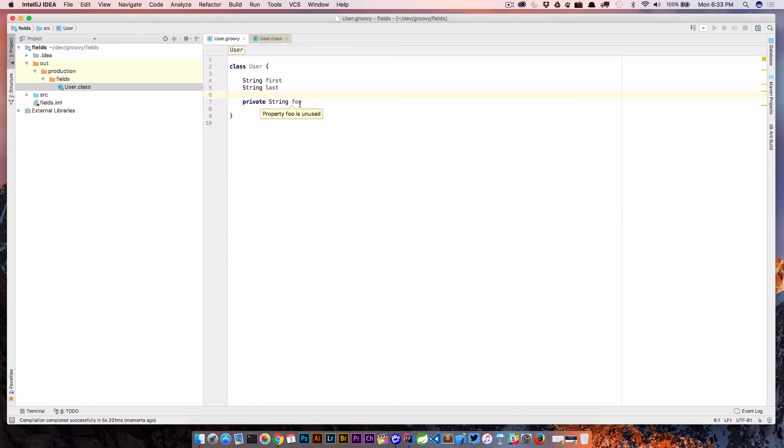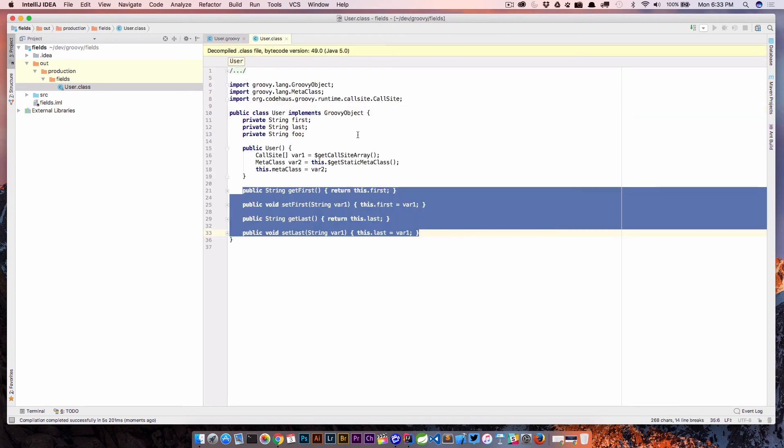If we wanted a getter, we can go ahead and just write one ourselves. And so this is usually what happens in Groovy, it'll get you the kind of 80-20 rule. 80% of the time, it's going to be great and do what it needs to do. But it also doesn't stand in your way. So 20% of the time, in this case for foo, we don't want getters and setters.